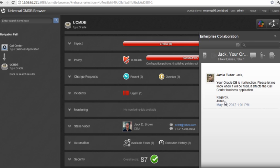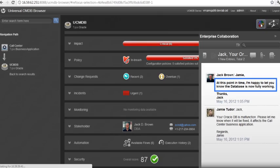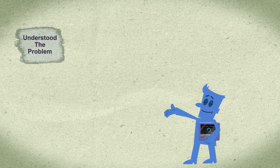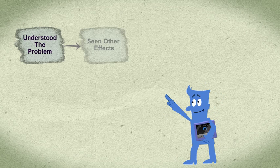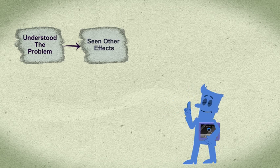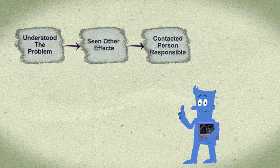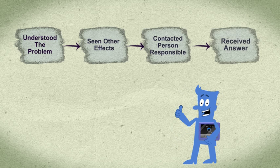In this same window, you also soon receive his answer. In a very short time, you have understood what the source of the problem is, seen what other effects it has, contacted the person responsible for fixing it, and received an answer as to when it will be fixed.